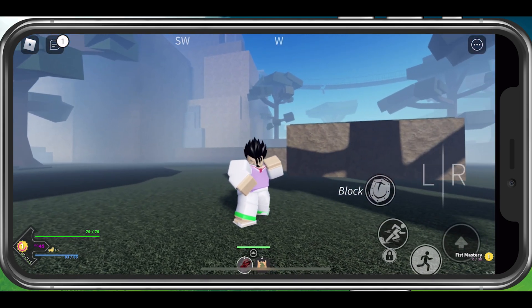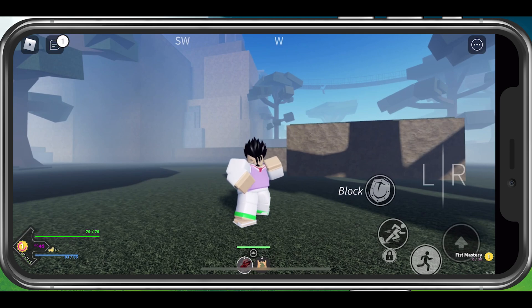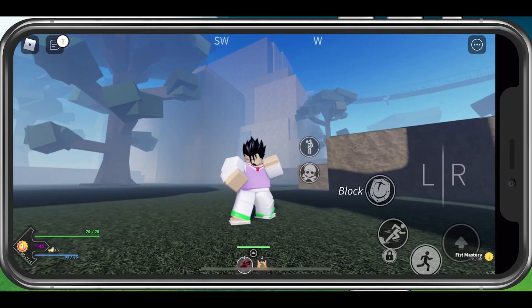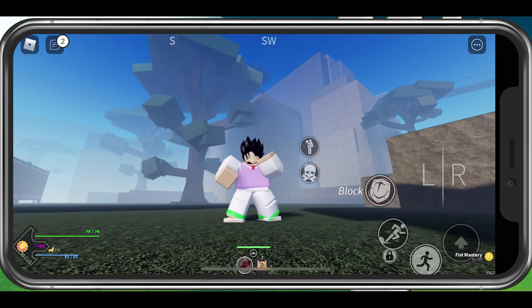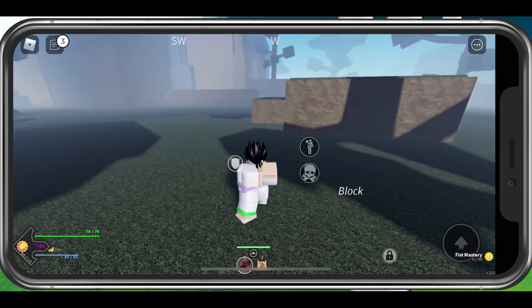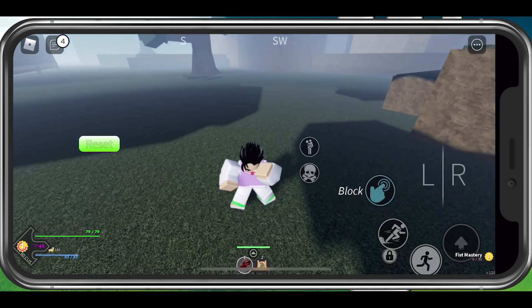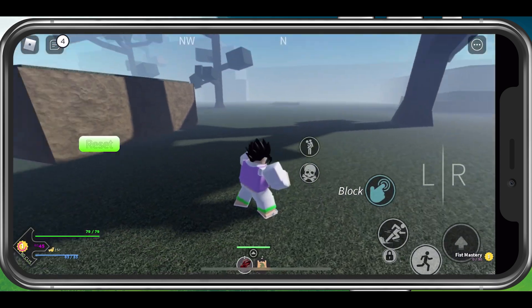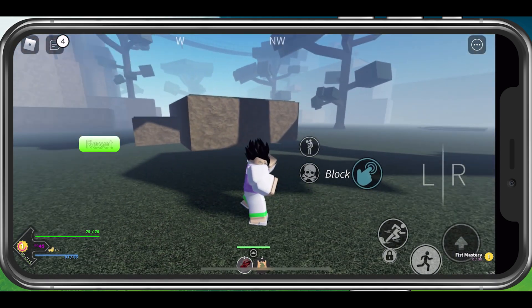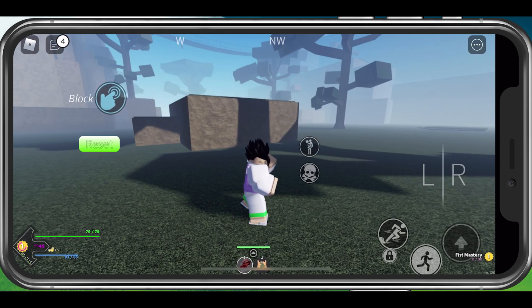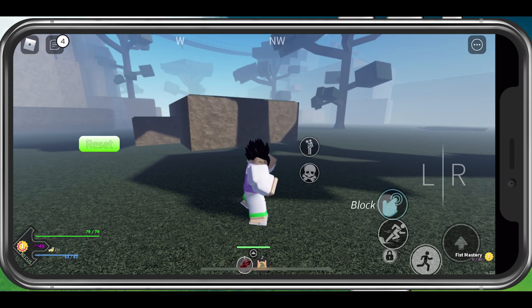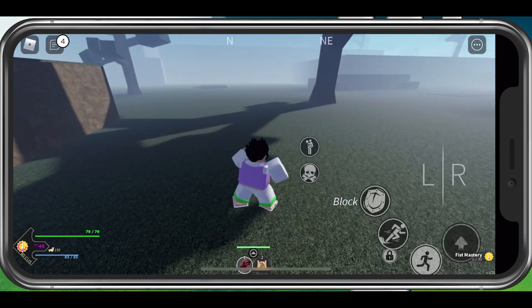While playing Project Slayers on your mobile device, simply double tap your screen before selecting the block button. This will allow you to change its position on your screen. In the current version of the game, you can also reset the button locations to their default locations. Double tap and hold the screen to confirm your new selected location for the block button.